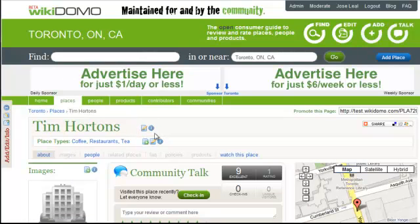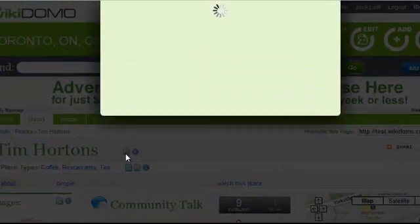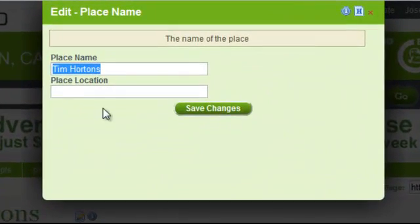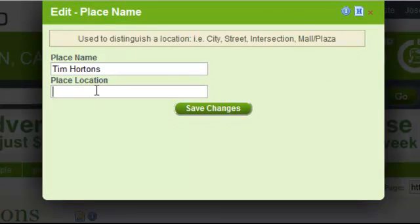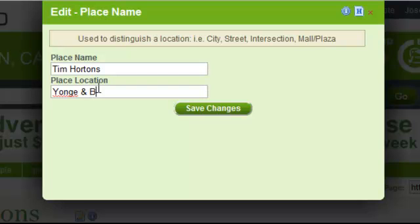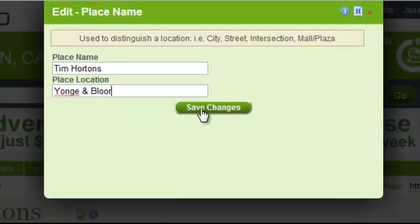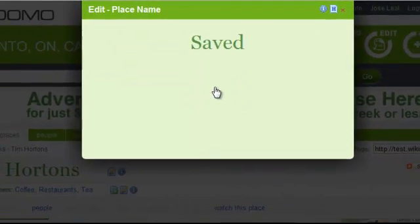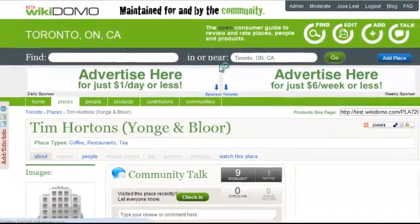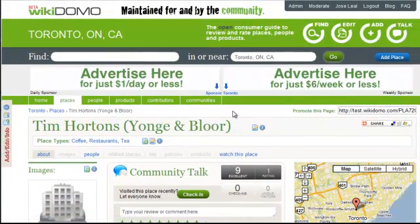We now click on the Edit icon in order to open up the Place and Location edit box. The Place and Location field is specifically used to help identify cities, streets, or intersections, such as what we need now. So we type Yonge and Bloor and hit the Save Changes button. The edit is instantaneously saved and the page is refreshed with the new information.